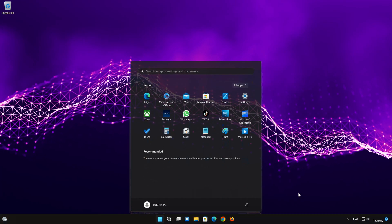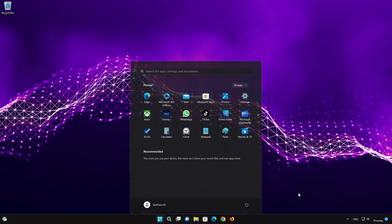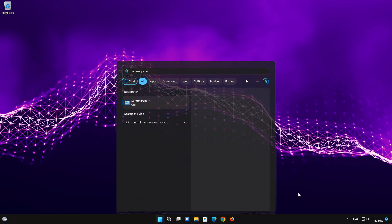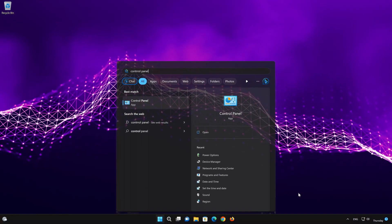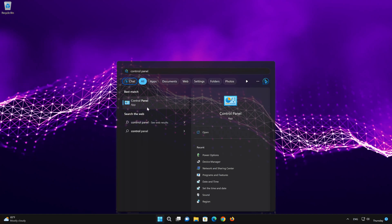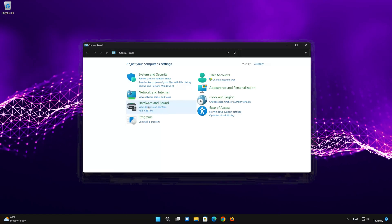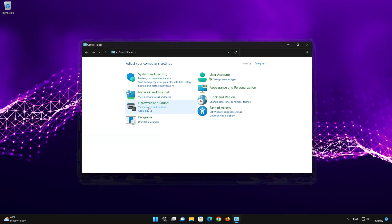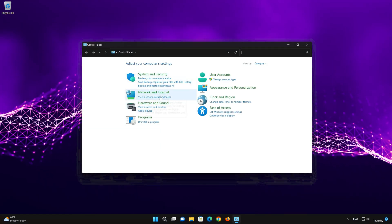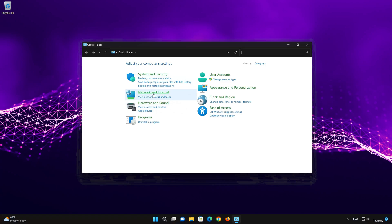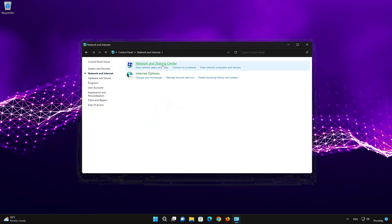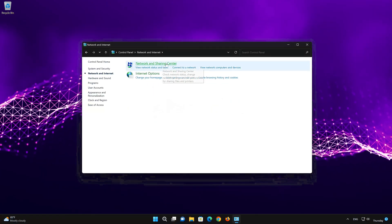First, open your Start menu and type Control Panel. Open your Control Panel, then open Network and Internet, and then open Network and Sharing Center.